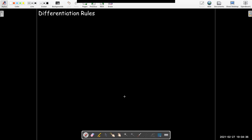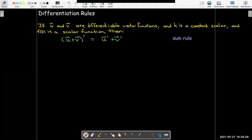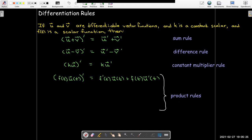We have rules of differentiation just like we did with scalar functions, and the rules look very similar. If we have two differentiable vector functions u and v, a constant scalar k, and a scalar function f of t, then we have a sum rule — the derivative of the sum is the sum of the derivatives — and a difference rule — the derivative of the difference is the difference of the derivatives. We also have a constant multiplier rule, where we can factor a constant multiplier out of the derivative. Then we have more than one product rule: the usual product rule for a scalar function multiplied times a vector function — derivative of the first times the second, plus the second times the derivative of the first.